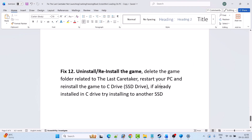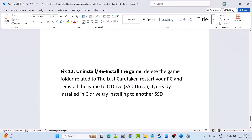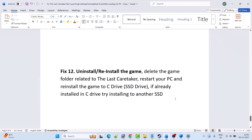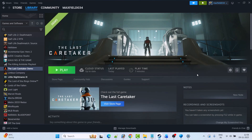The next solution is to uninstall and reinstall the game. Simply uninstall The Last Caretaker from your system, restart your PC, then reinstall the game. If it was installed on the C drive, try installing it to a different SSD or an external SSD drive. Then launch the game and check if your problem is solved.